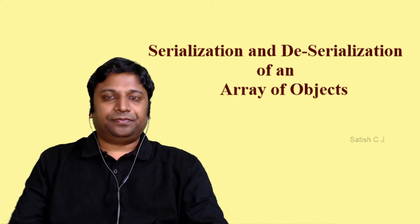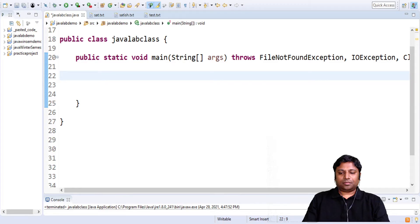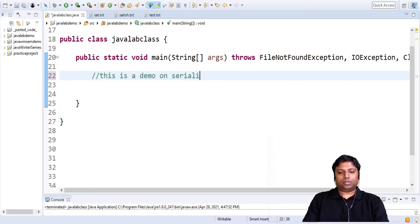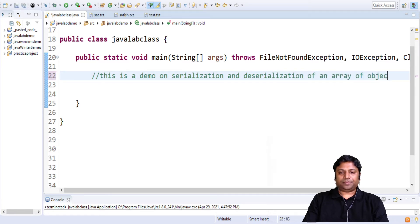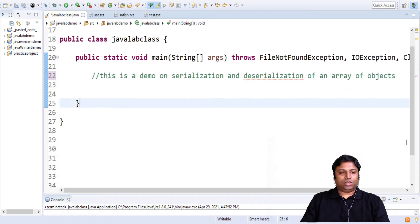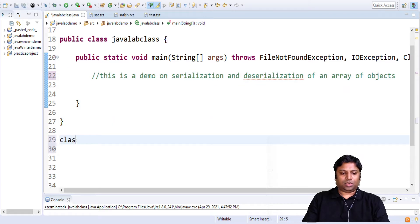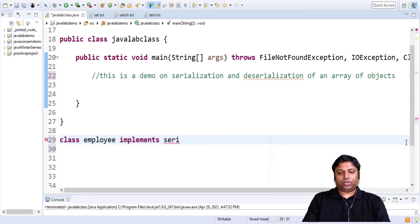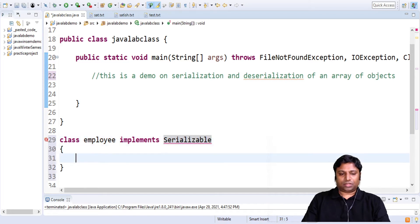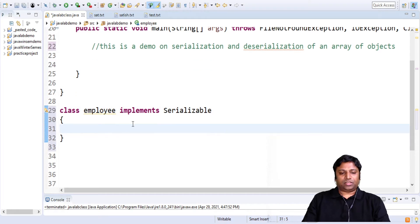Now let's go to the demo. This is a demo on serialization and deserialization of an array of objects. For this demo I am going to use a class called Employee, and this class will implement Serializable. Since we are going to serialize all the objects of this class to a file, this class will implement Serializable.